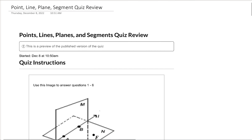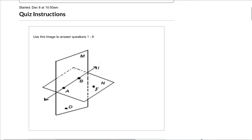Hello and welcome to our review for our Points, Lines, Planes, and Segments quiz. I'm going to go over the answers to the quiz, so make sure you take a look at this, especially if you had some questions where you did the quiz and weren't sure why you got it wrong or were just a little stuck. First things first: I have a feeling that for at least one of these questions, we had an issue due to forgetting or not reading directions.